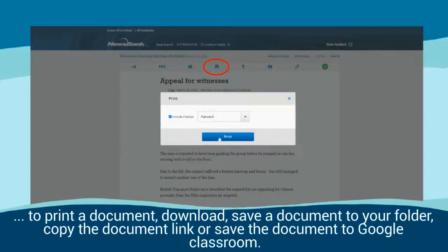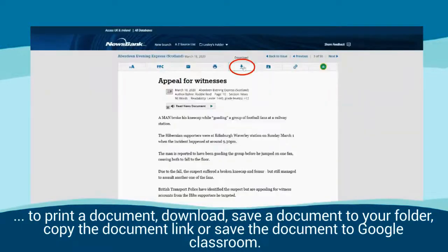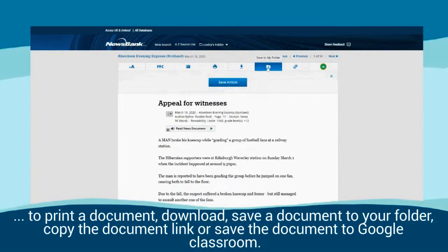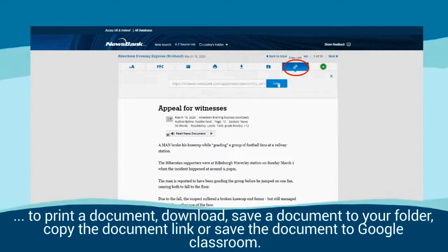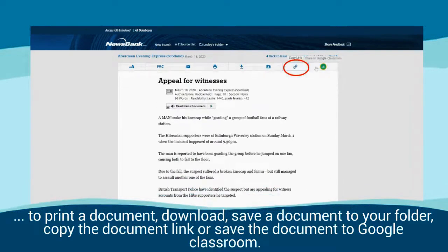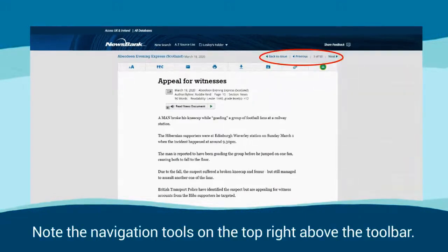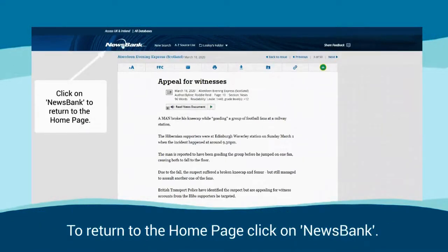You can also click to print a document, download, or save a document to your folder, copy the document link, or save the document to Google Classroom. Note the navigation tools on the top right above the toolbar. To return to the homepage, click on Newsbank.